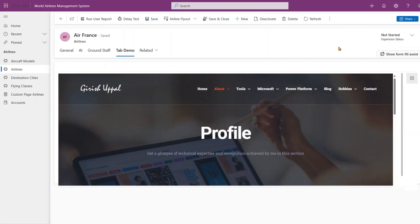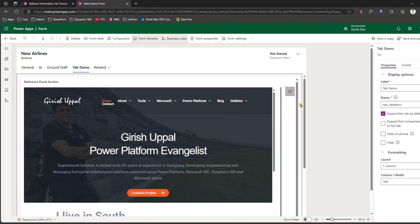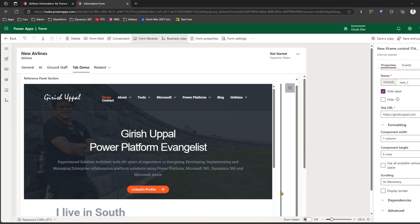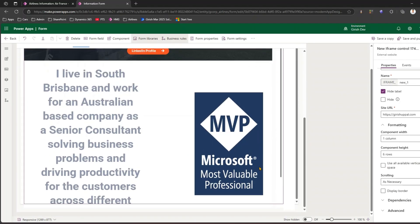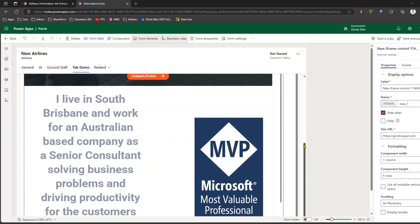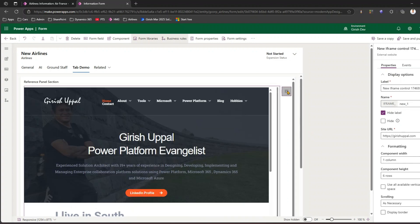You can see the width and height of the iframe. You can play around with those settings — for example, selecting 'use all available vertical space' or 'scrolling as necessary'. This is the iframe control and this is one of the controls available.